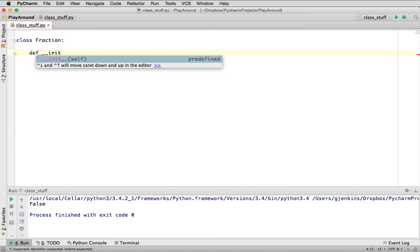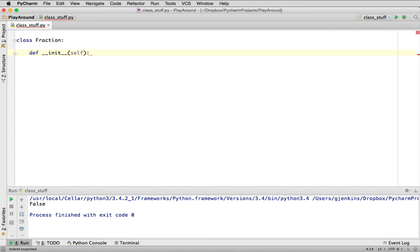Whenever you have objects, they point to something in memory, and you can create any number of instances of that object. How do you refer to the current object in your code? That's what the word 'self' is about. Every method or magic method you define as part of your class is going to work with the object, a specific object.